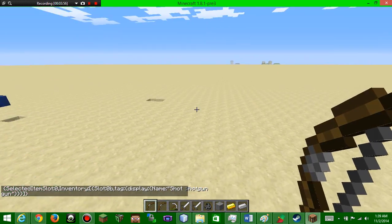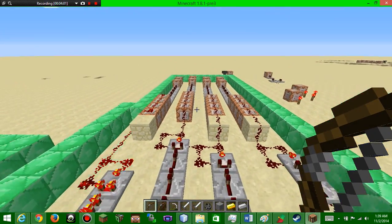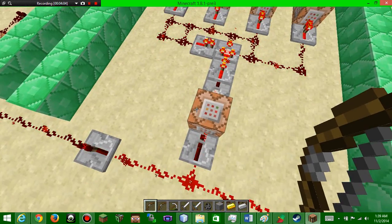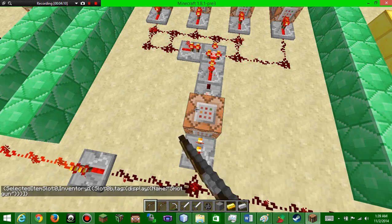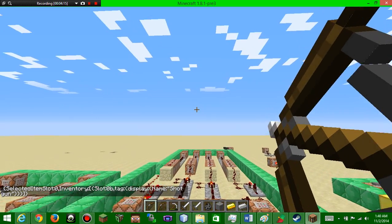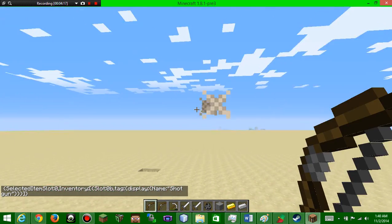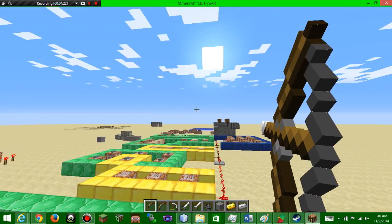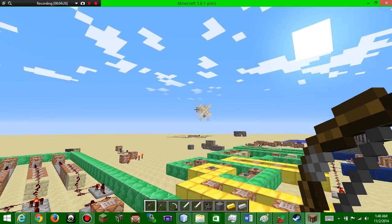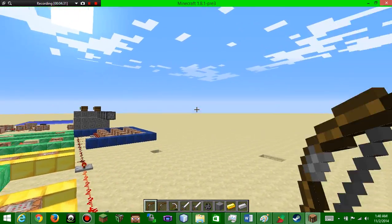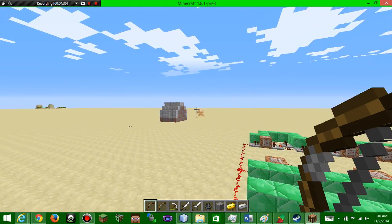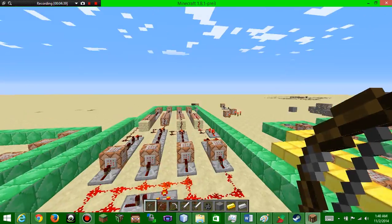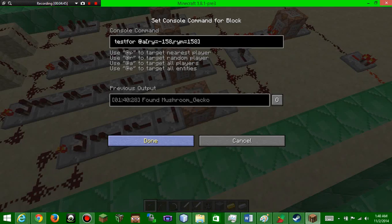All right, the shotgun. The shotgun is absolutely amazing. You guys probably seen those videos where the bows shoot multiple arrows at the same time, but this is different. What it does: test for an arrow in your inventory. Actually let me shoot this. It is not working for some reason.